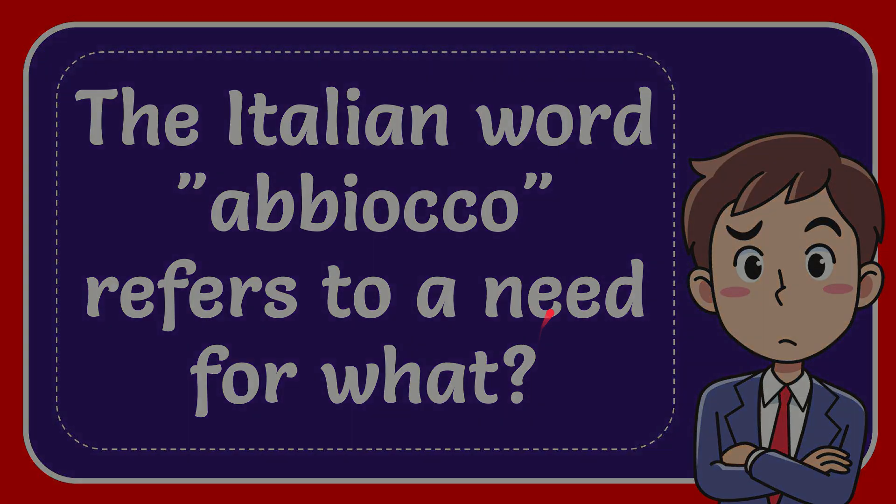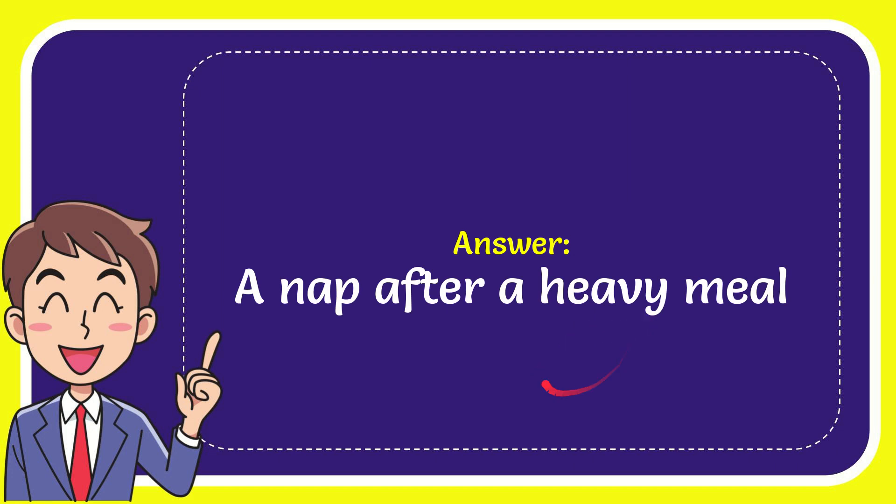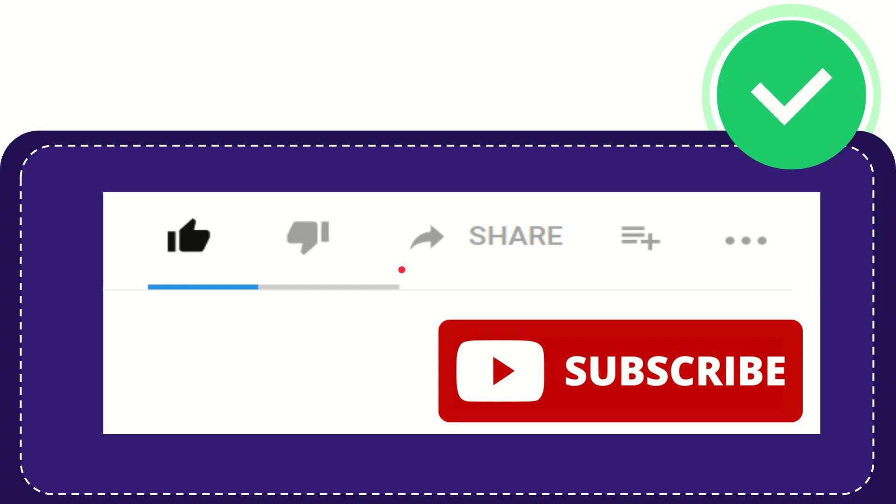I'll give you the answer to this question. The answer is a need for a nap after every meal. Well, that's the answer to the question.